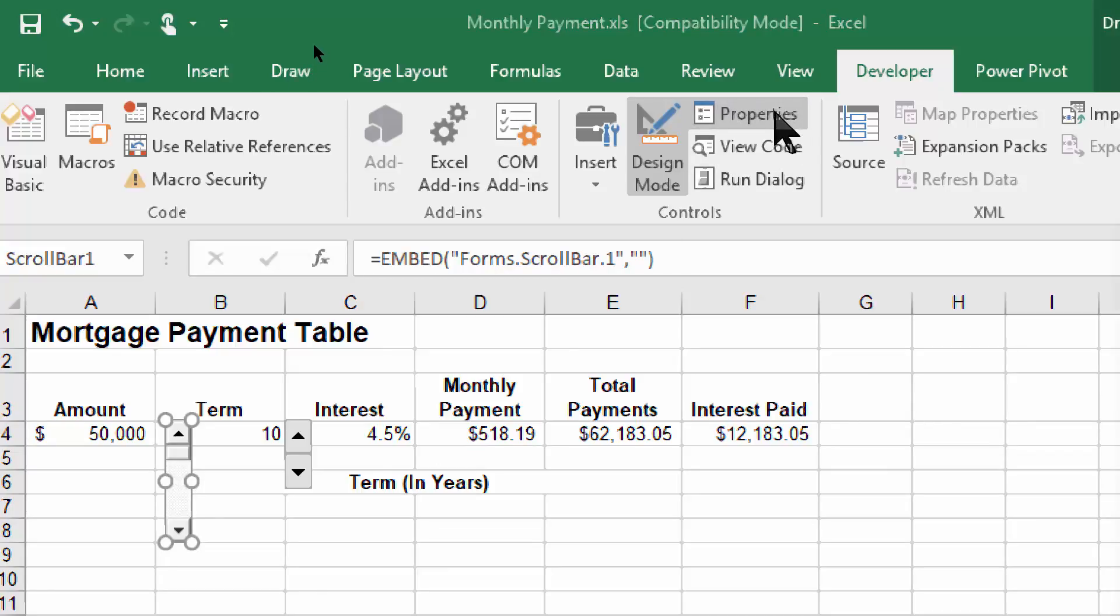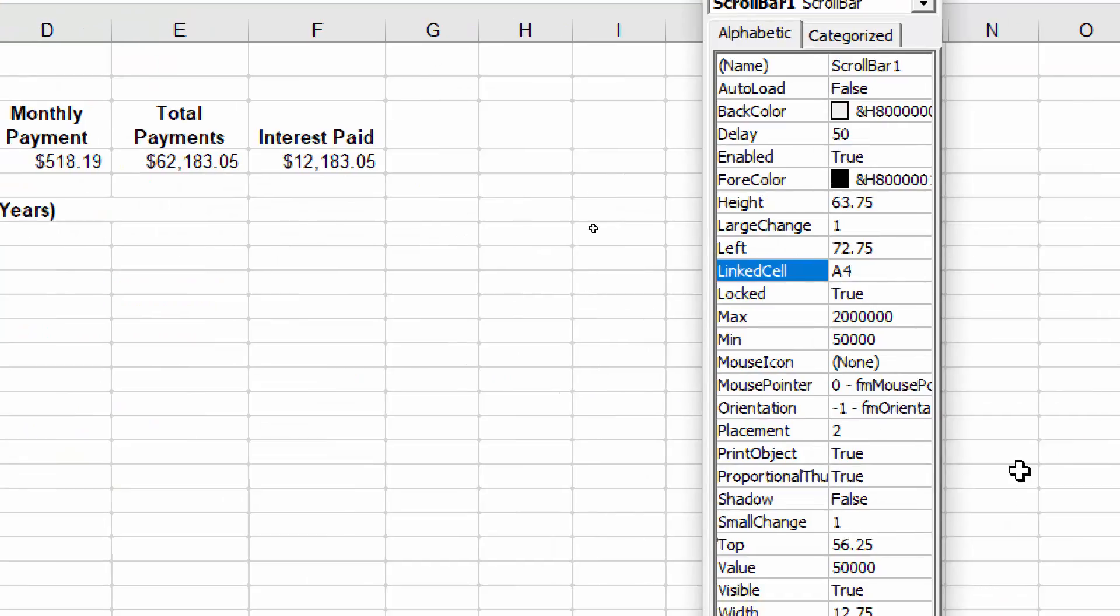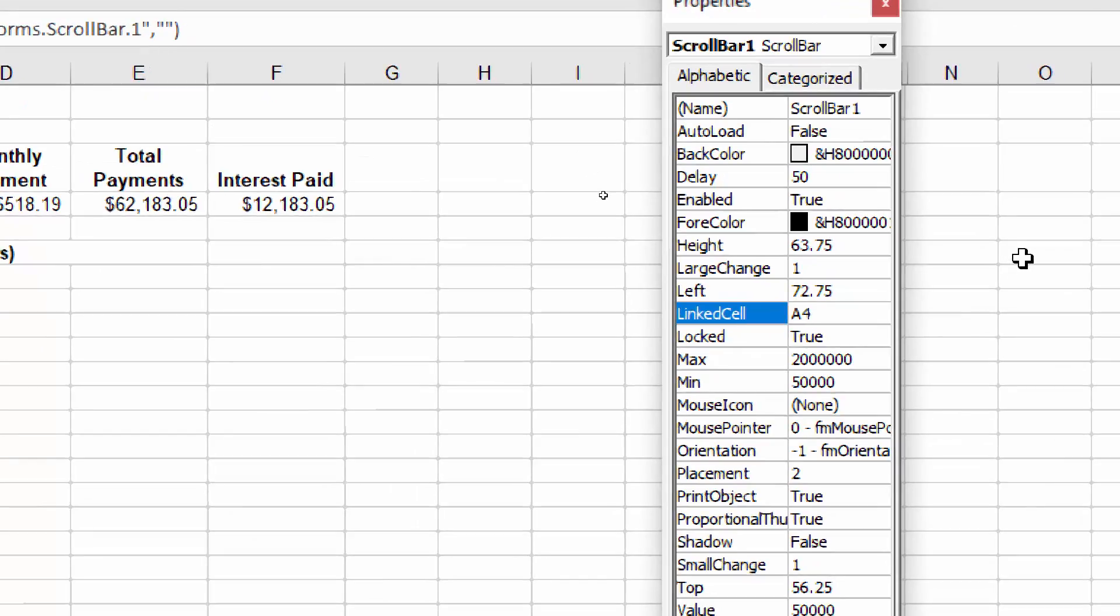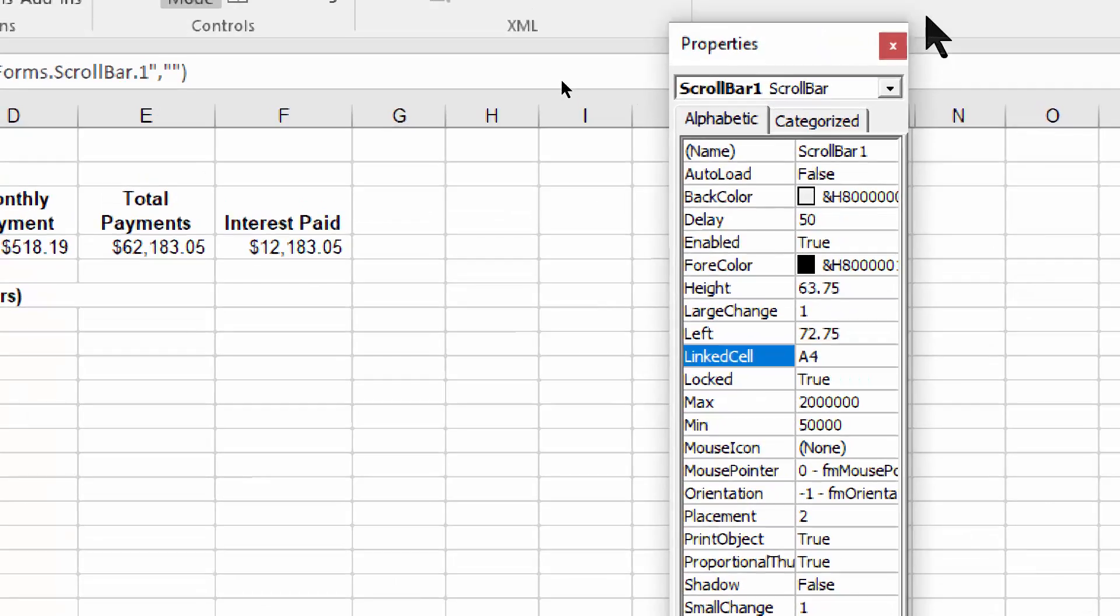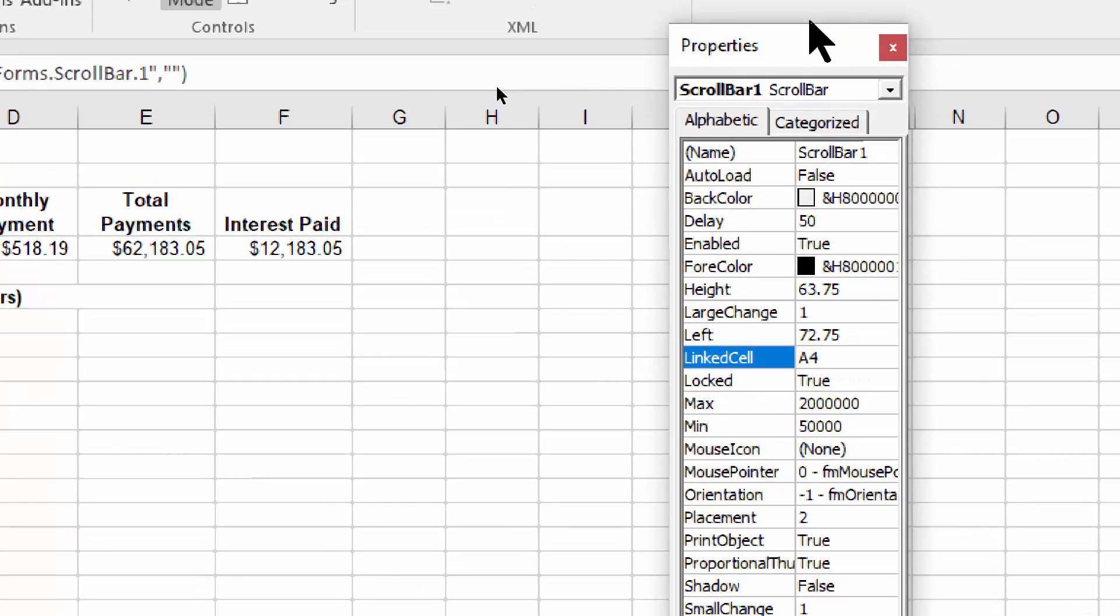So that's how you would change it when you wanted to. And there's the properties window once again. So that's what we call a scroll bar.